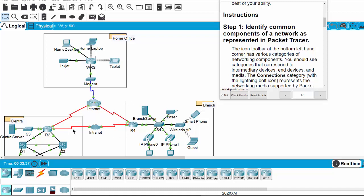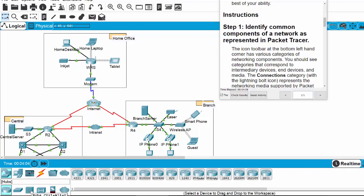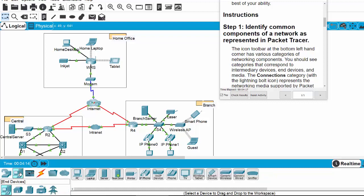After viewing the network topology, next we will identify common components of a network as represented in Packet Tracer. As you can see on the bottom left hand corner, we have various categories: network devices, end devices, and connections. When you click on network devices, we have router, switch, hub, wireless devices, security devices, and WAN emulation. When you click on end devices, we have many types like PC, laptop, server,